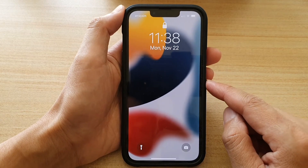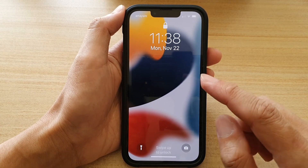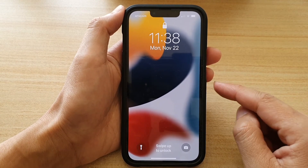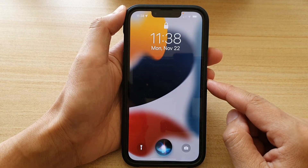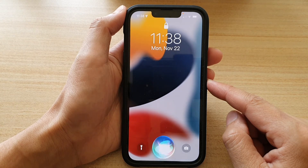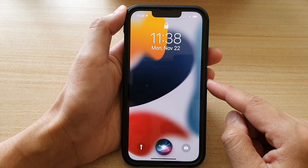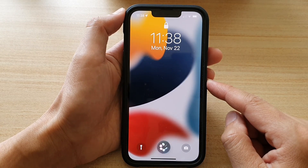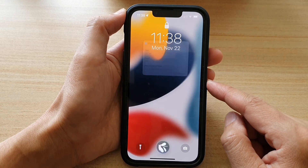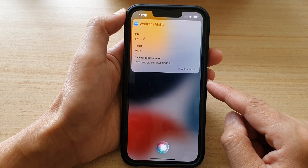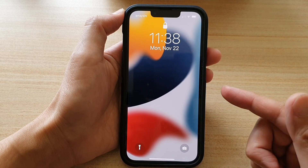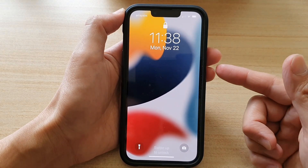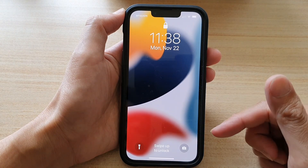You can see Siri will respond on the lock screen. For example, 'Hey Siri, what is five times pi times ten squared?' — the answer is approximately 1,570.8. So you can ask Siri to do math calculations or perform some actions on the lock screen.